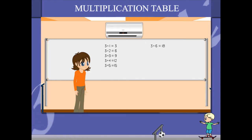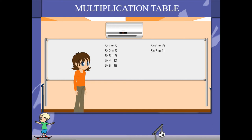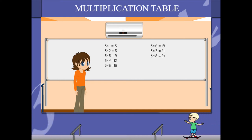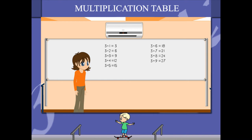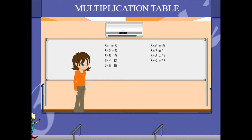3 6's are 18, 3 7's are 21, 3 8's are 24, 3 9's are 27, 3 10's are 30.